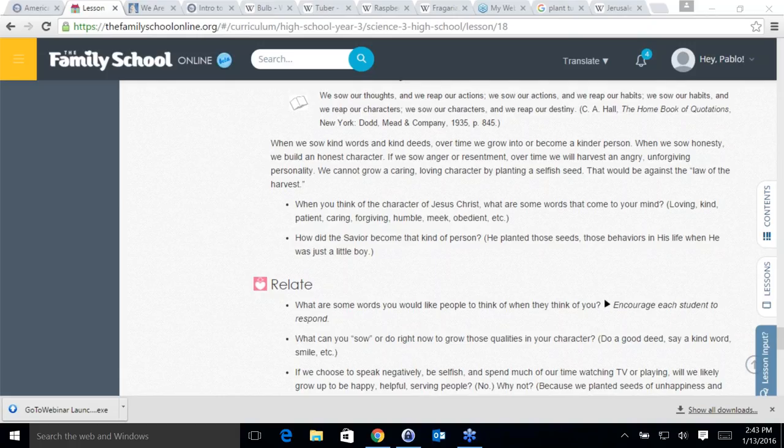What are some things you kind of don't like about yourself that you would like to change? Liberty says going to bed on time — her whole family tends to stay up really late, and then when she has to get up early for seminary she is really tired. She is reaping her actions on that one.